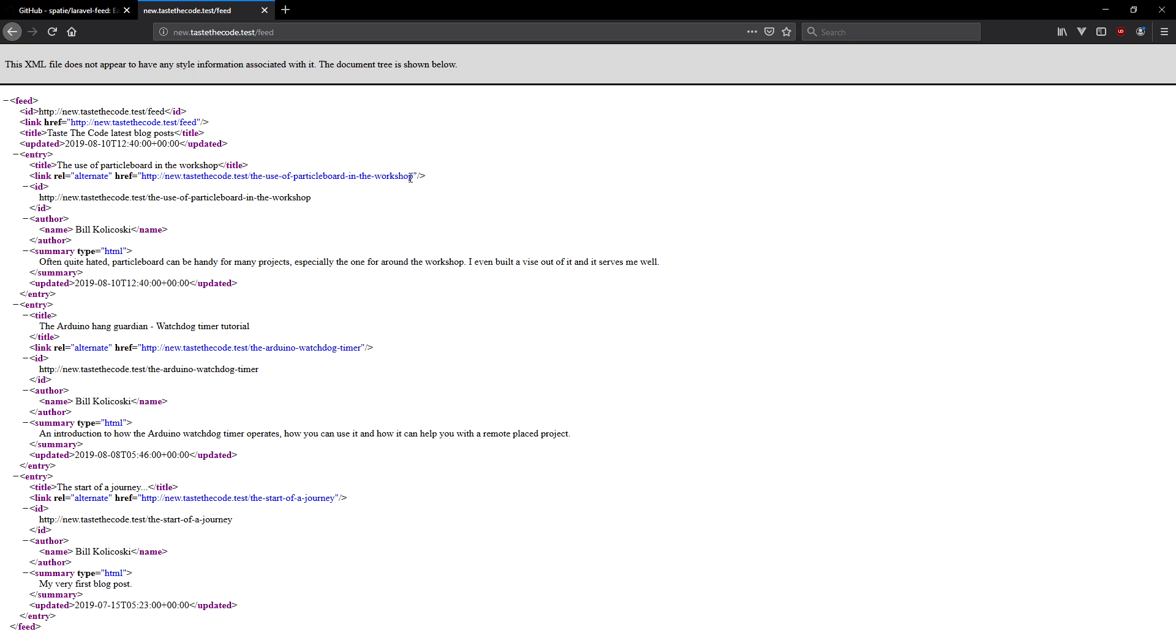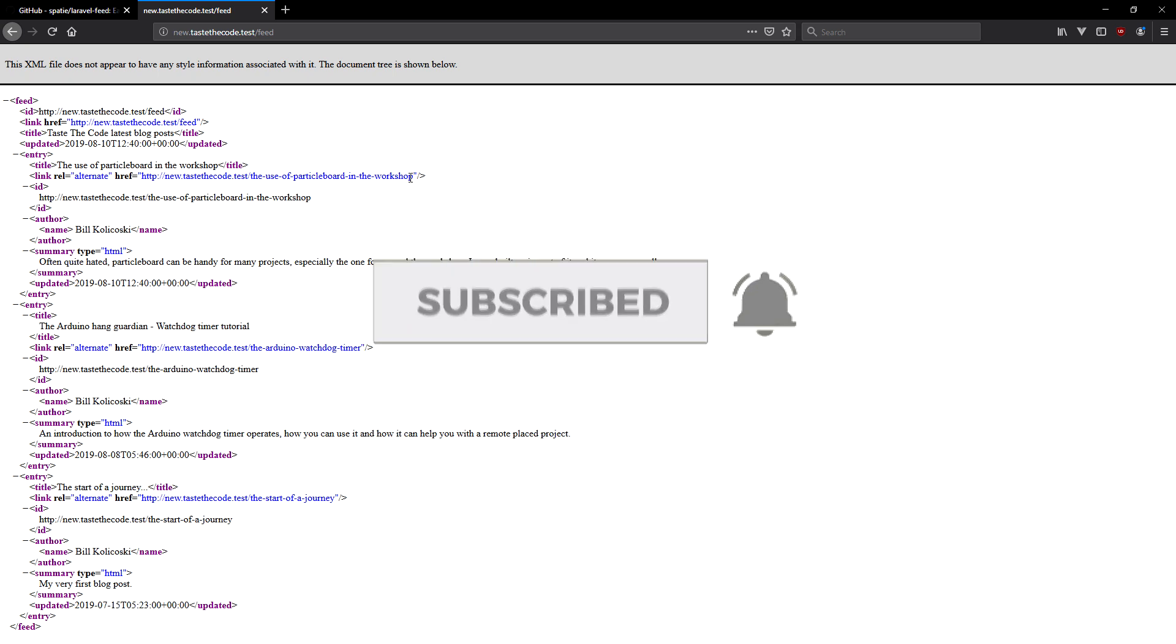If this video was helpful to you, then feel free to subscribe to my channel and share it with your friends. Until the next one, thanks for watching.